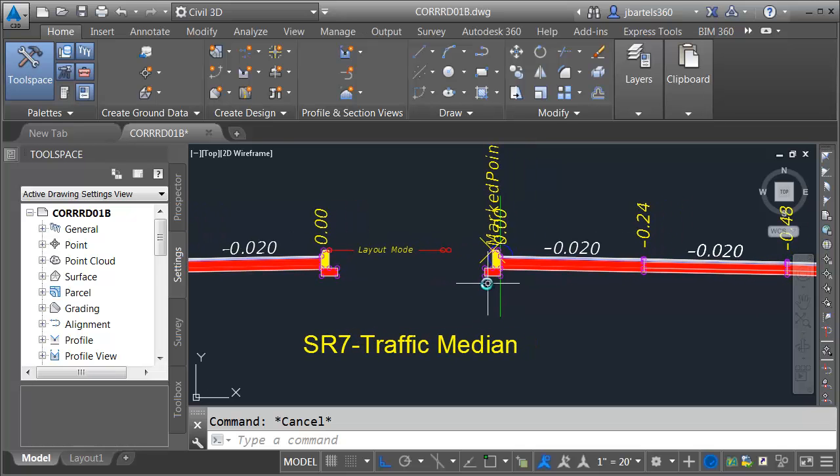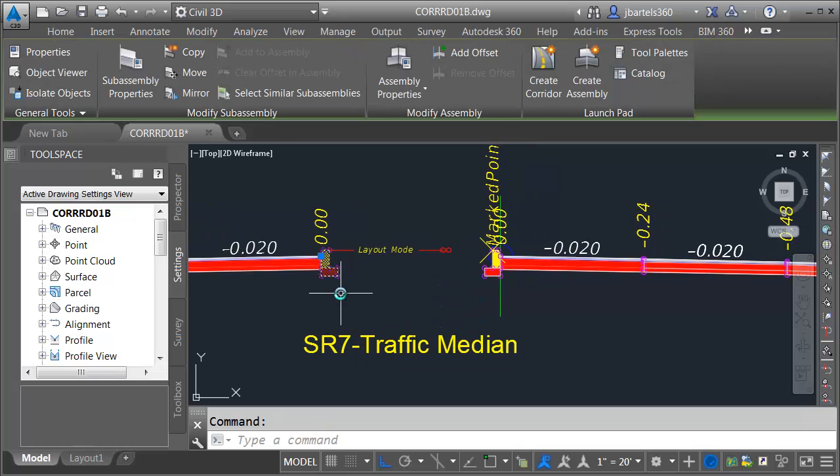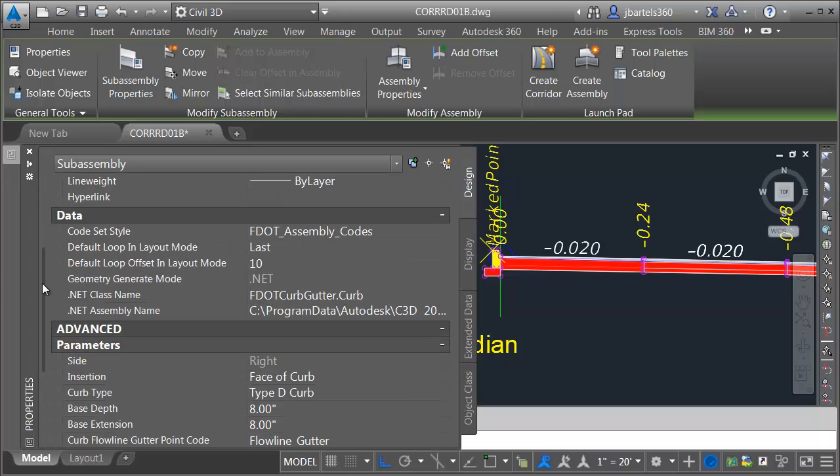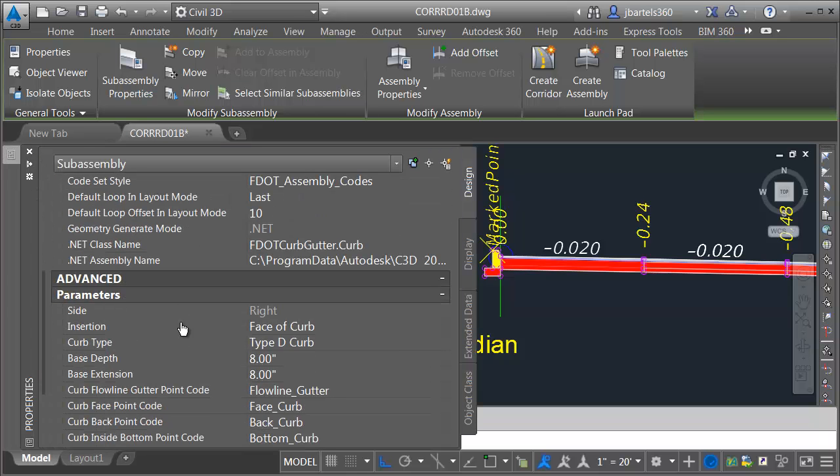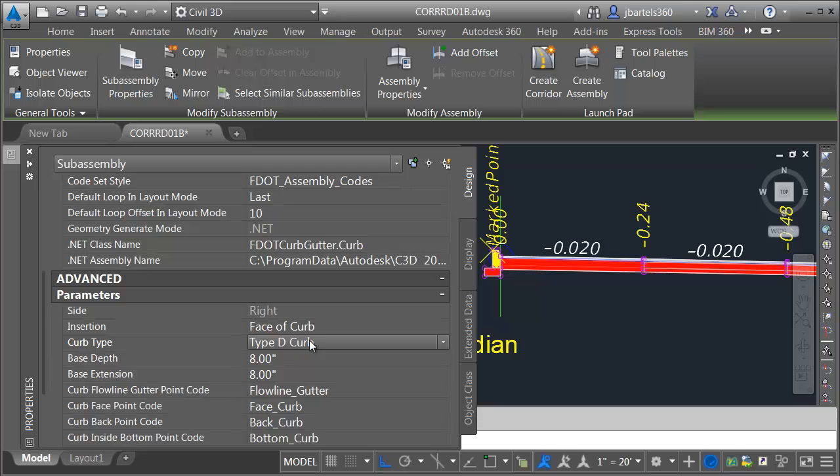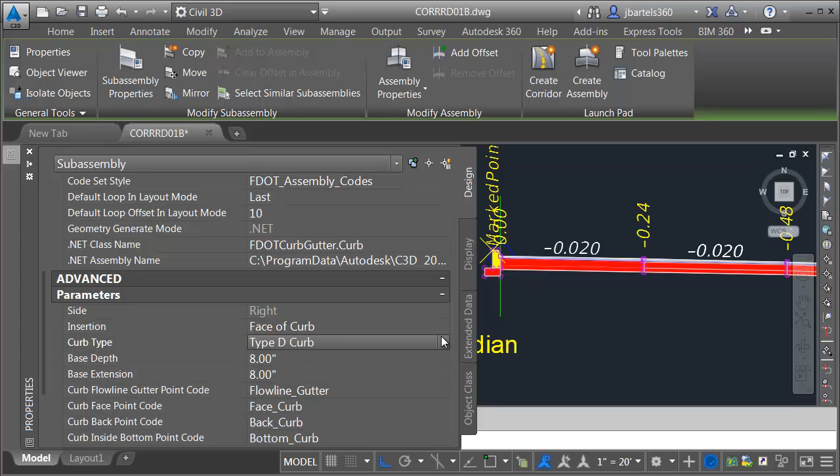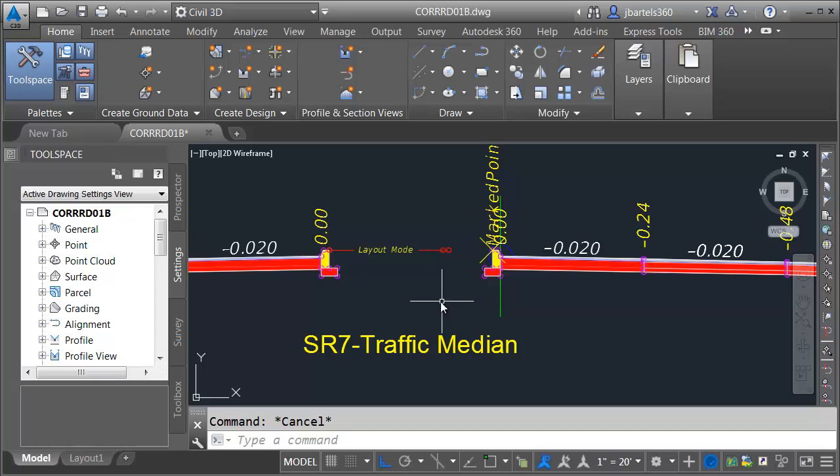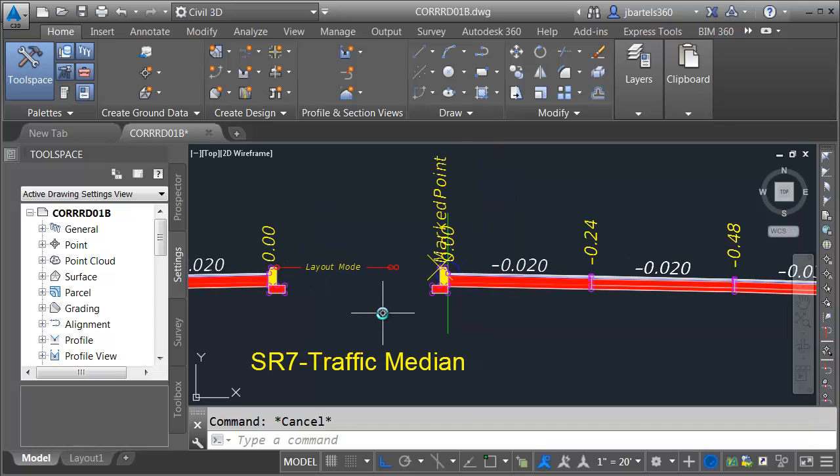Now, we will swap out the curb and gutter in this area. Earlier, I showed you that we could swap the curb just using the properties palette. I believe in this case, it's a different species of curb. If I go with type D, you can see I can't go right to type F from here. Not a problem.